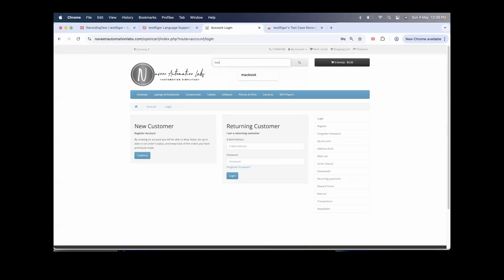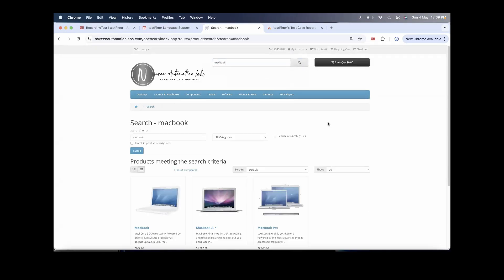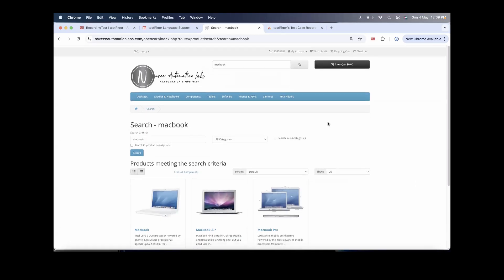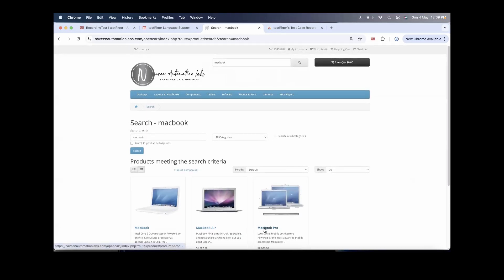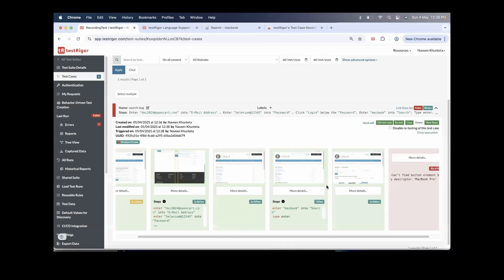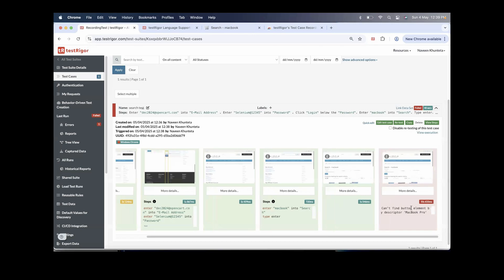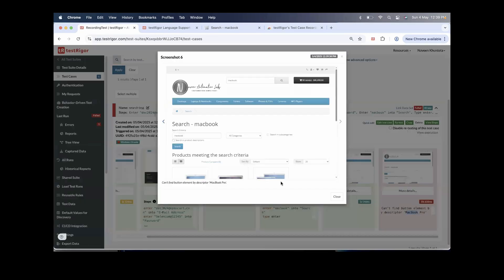And it does say 'cannot find element descriptor MacBook Pro' — because it's not visible, how can I click on it? We have to scroll the page down. We need to use that here.